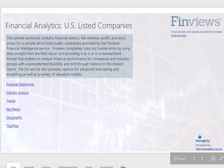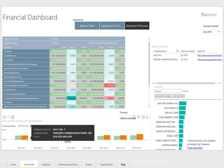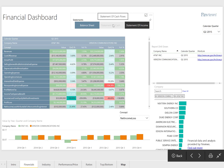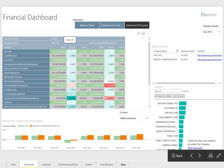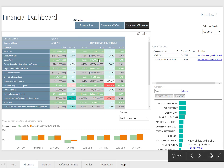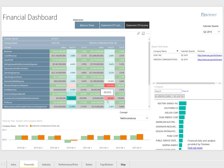The Finvues dashboard enables analysis of all items in the income statement, balance sheet, and cash flows, supported by variance analysis like quarter-to-quarter change and conditional formatting that can be exactly configured to the needs of the users.